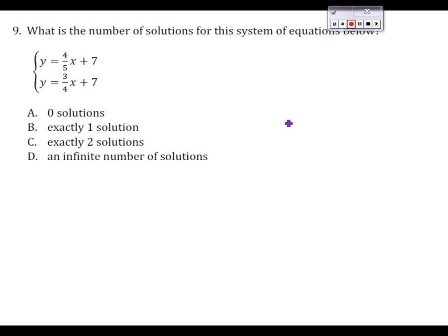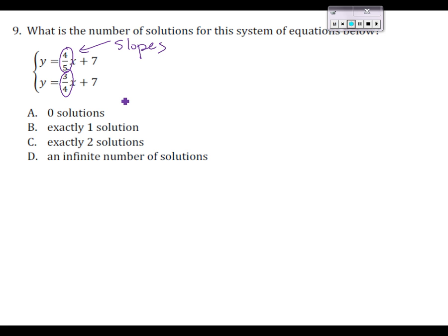On number 9, if we remember that slope-intercept form is y equals mx plus b, so our slopes are right there where we see them. We have a slope of four-fifths and a slope of three-fourths, so since we have two different slopes, they're going to meet exactly one time.